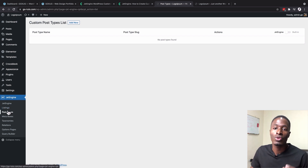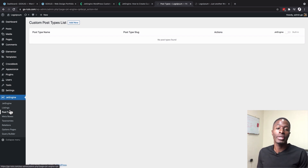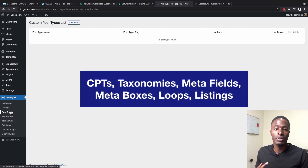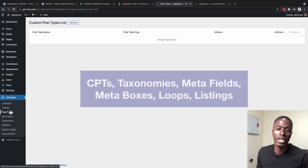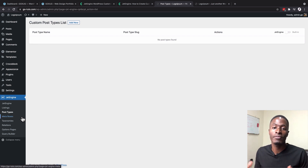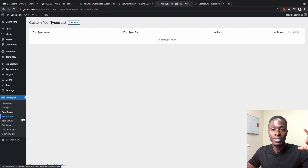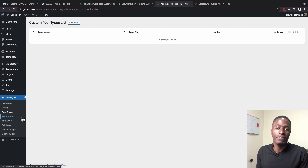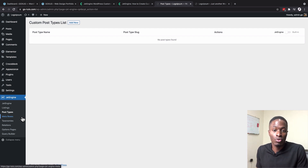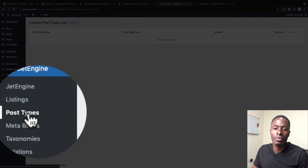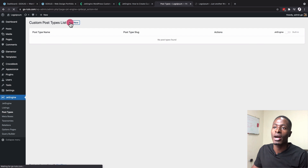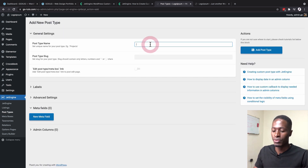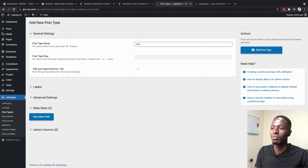JetEngine is provided by Crocoblock and lets you create custom post types, custom meta fields, meta boxes, taxonomies, loop listings, and much more. To create our first custom post type, go to JetEngine > Post Types and click 'Add New Post Type.' We'll name it 'Projects' — the slug is what WordPress uses for the URL of that archive page.